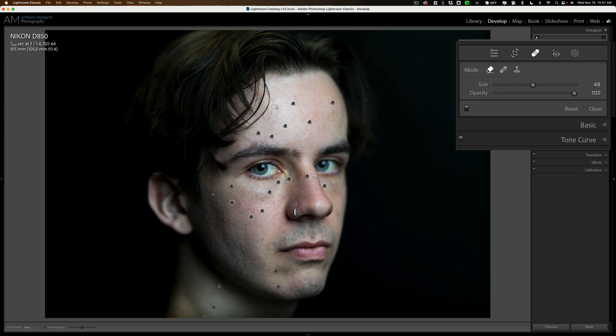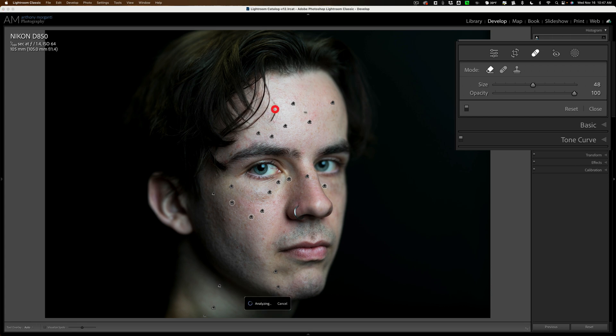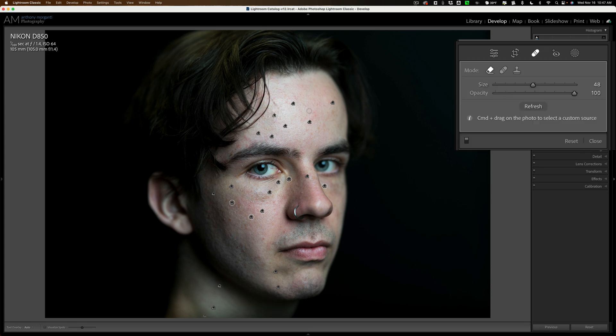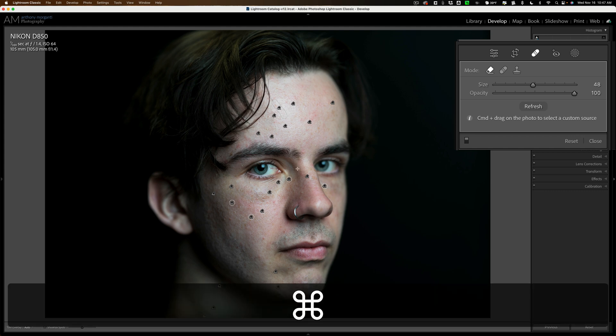Oops, didn't want to do that. You accidentally remove something, you got to put it back. You might screw it up. Like that. There we go, that's looking better. Okay, see this little blood vessel on his eye, I want to get rid of that. I'm going to use the same content aware healing brush for that but I'm going to zoom in a little bit.